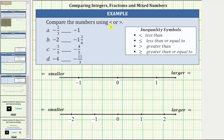We are asked to compare numbers using the less than or greater than inequality symbol. We will make the comparison two ways. For the first method, we will plot the numbers on the number line and determine which value is on the left and which value is on the right. The value on the left is always less than the value on the right, and the value on the right is always greater than the value on the left. For the second method, we will obtain a common denominator.